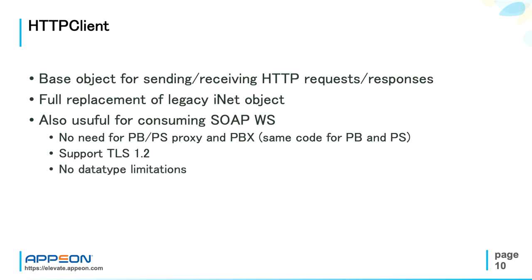There is no data type limitations for parameters and for return values. For example, complex nested objects or binary data.